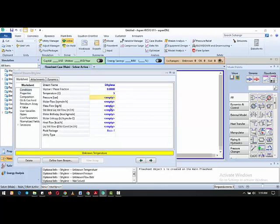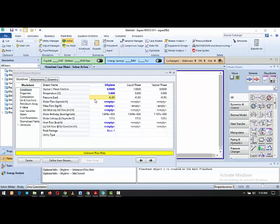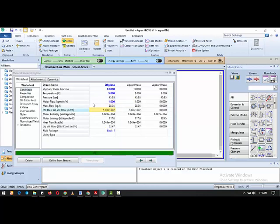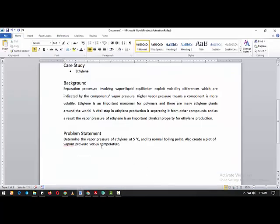With a temperature of five degrees Celsius entered, we can see the vapor pressure is 45.93 bar. If we assume a molar flow rate of one kilogram-mole per hour, all other parameters are calculated. From the problem statement, we've confirmed the vapor pressure of ethylene at five degrees Celsius is 45.93 bar.